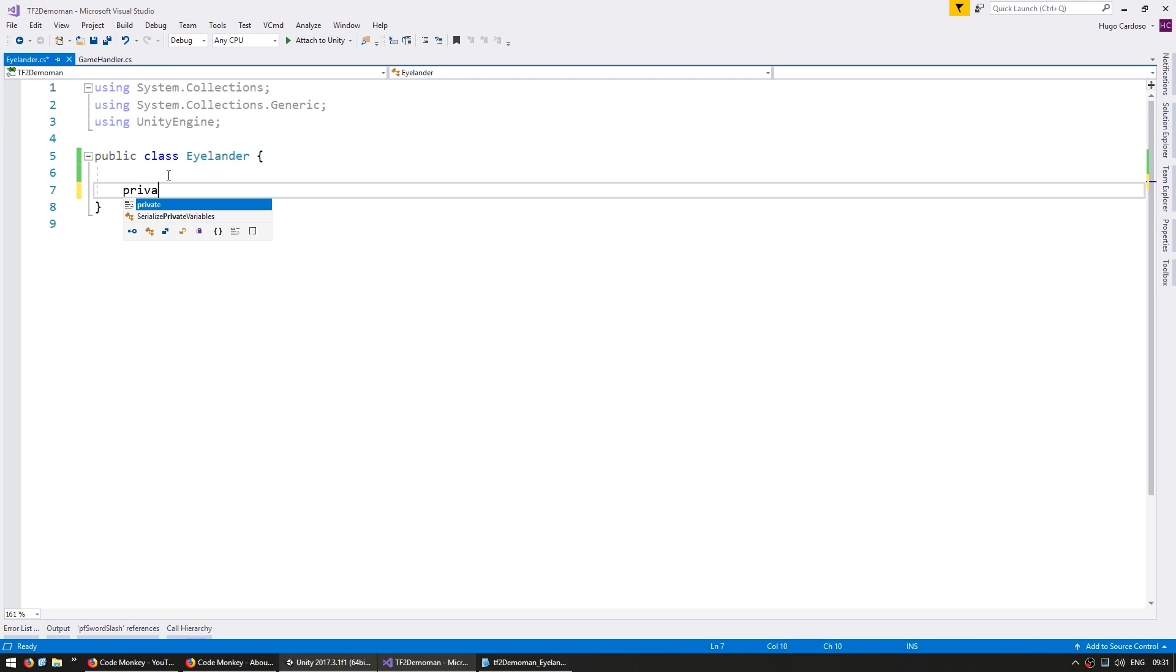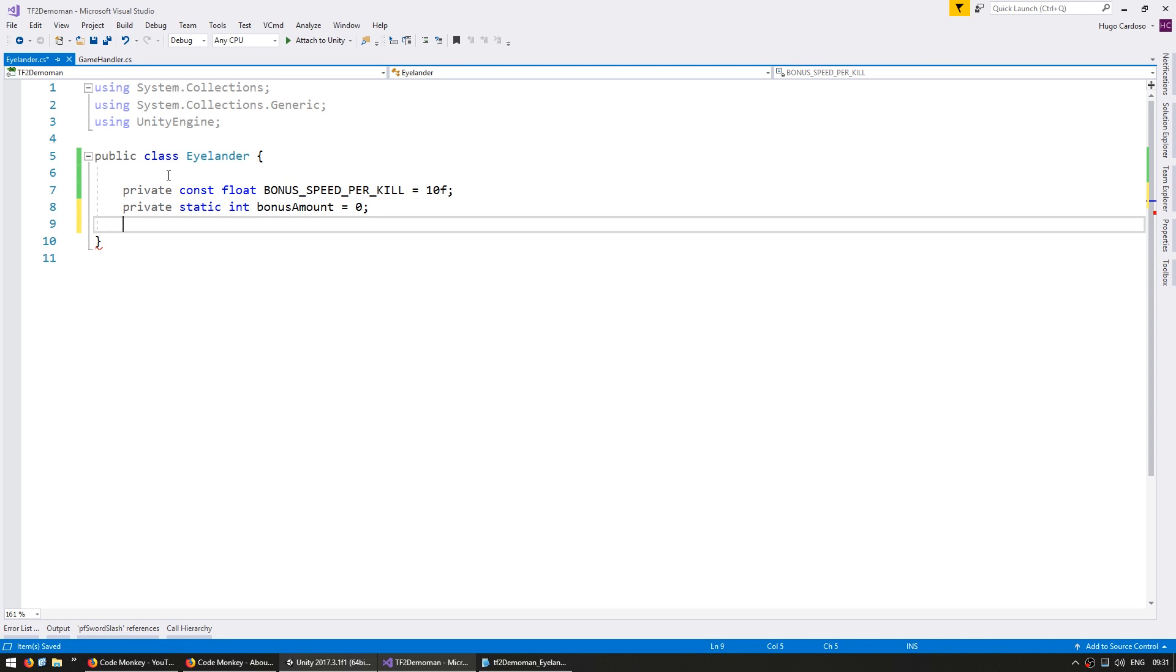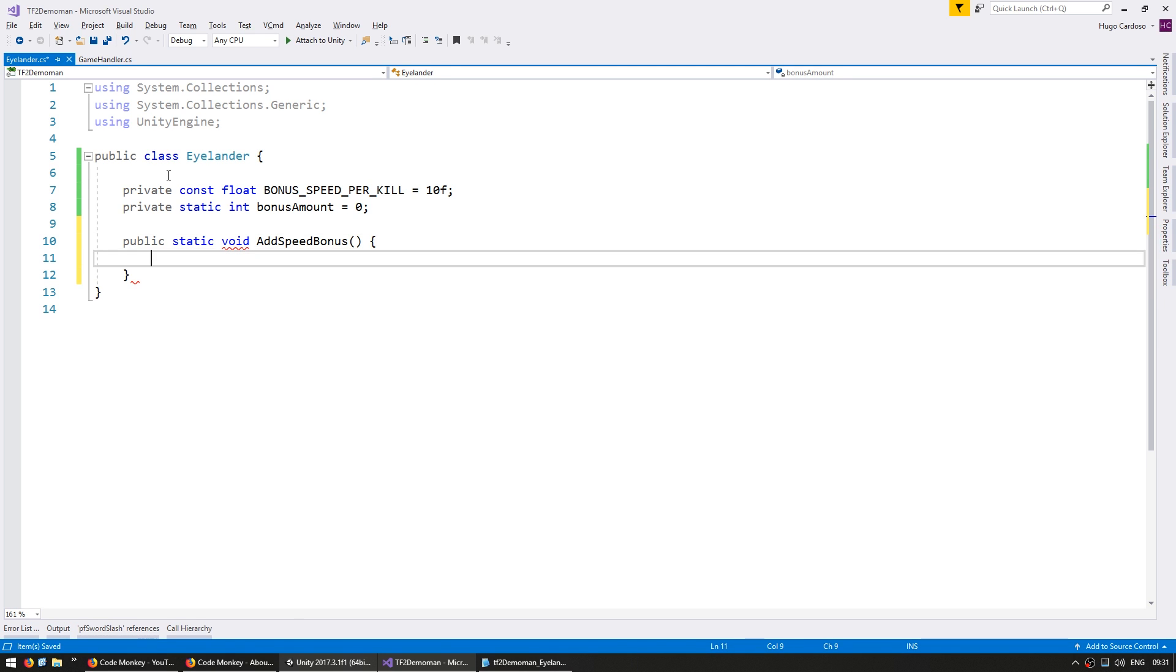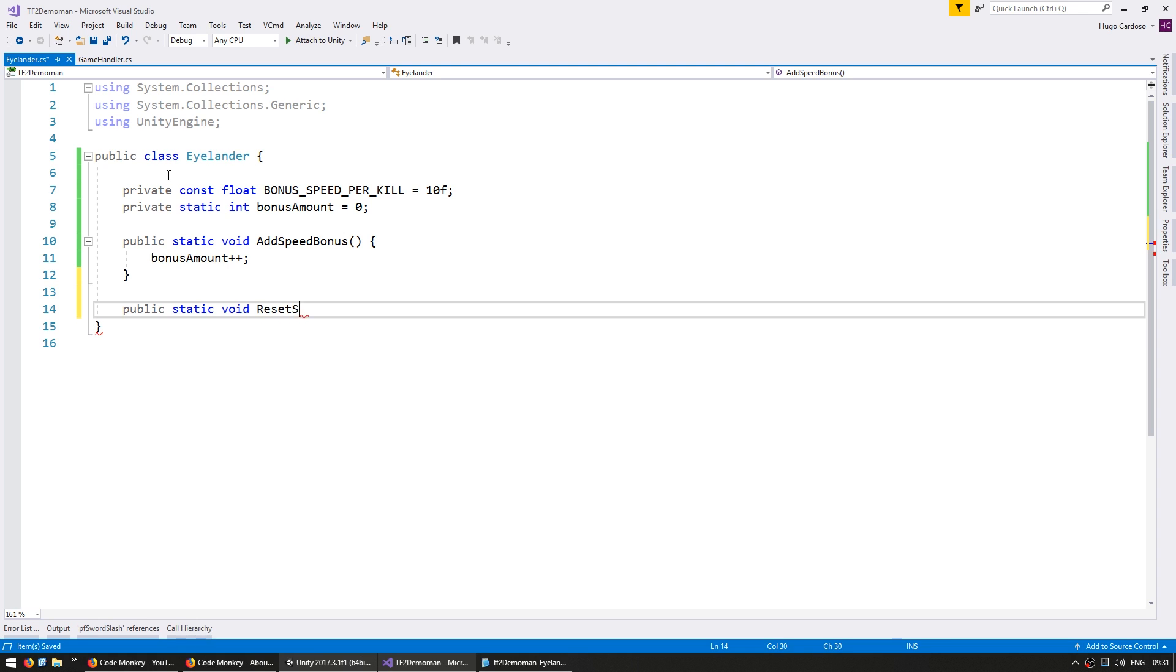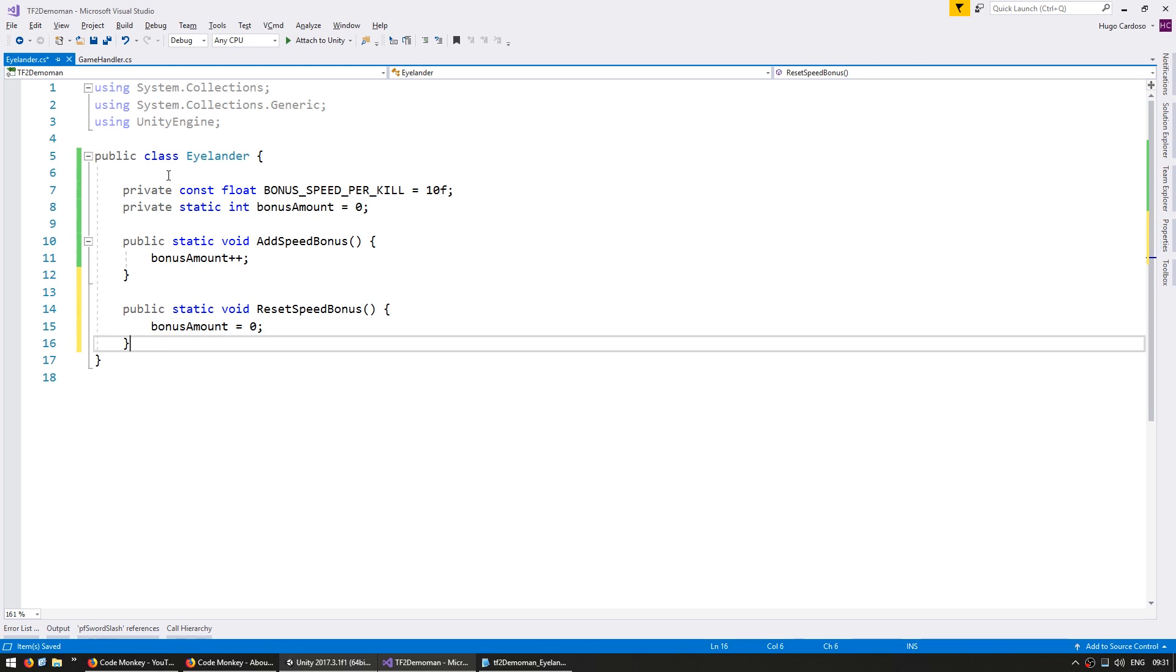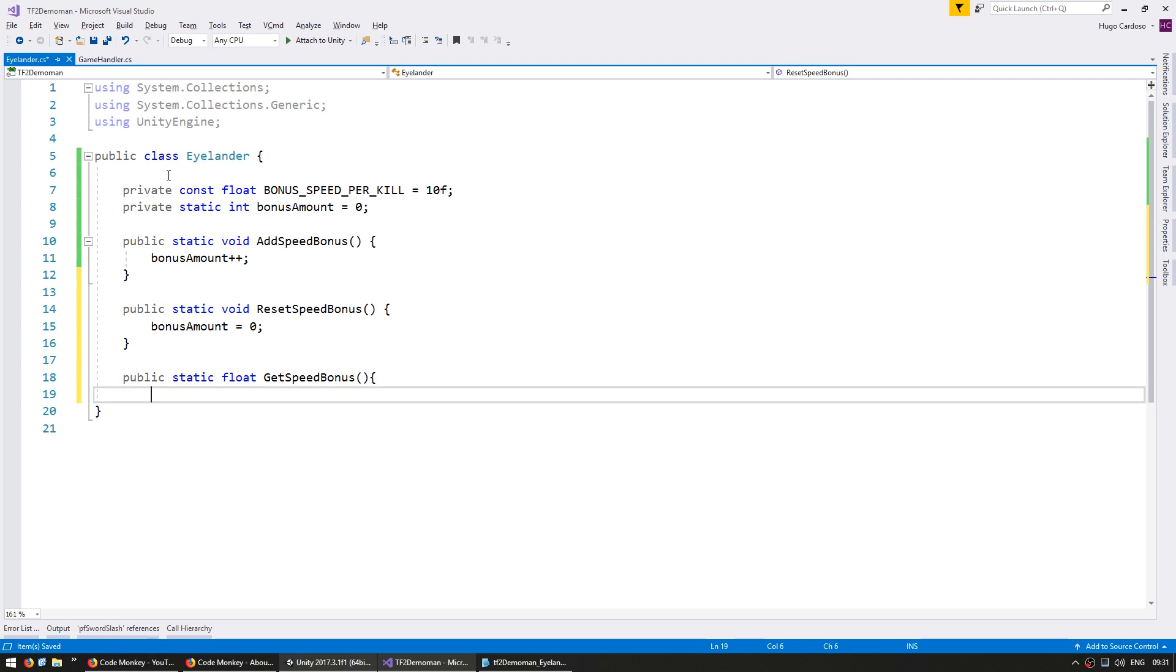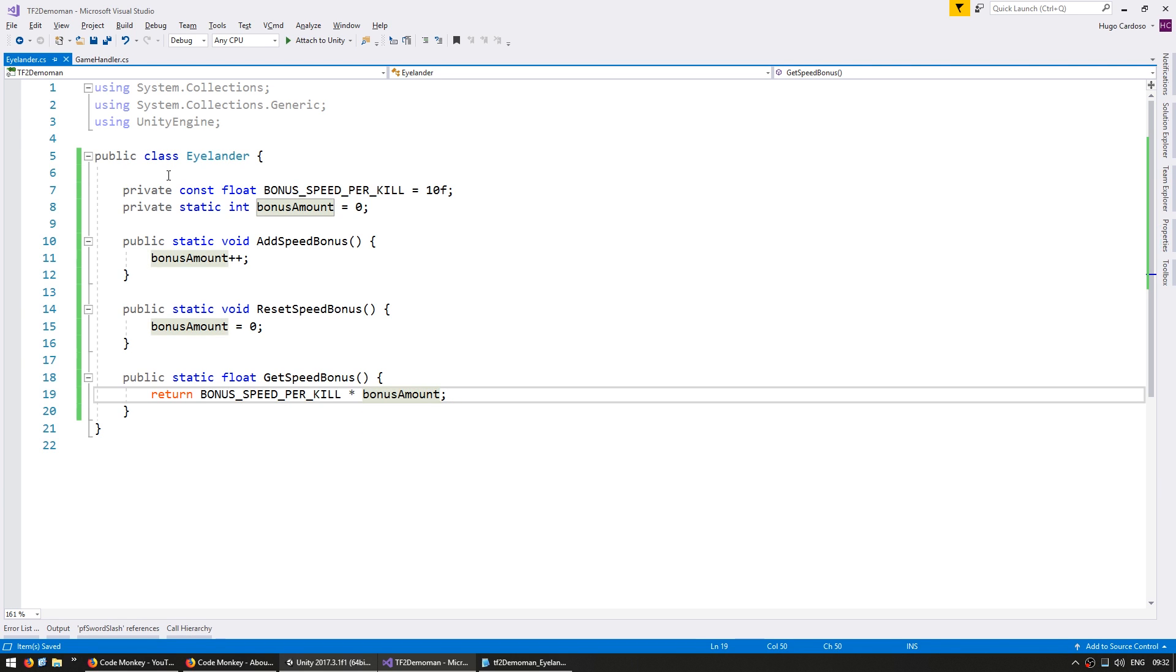In here, let us make first a private const float, call it bonus speed per kill, and we're going to give it 10F. We're going to have a private static int bonus amount, which will start off at zero. Then we're going to have some functions to interface with this class. So let's make a public static void add speed bonus. In here, we're simply going to increase the bonus amount. We're going to have a public static void reset speed bonus, which will set the bonus amount back to zero. And finally, a public static float get speed bonus, which will return the bonus speed per kill multiplied by our bonus amount.